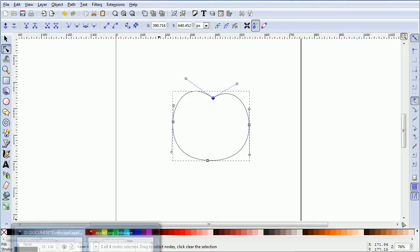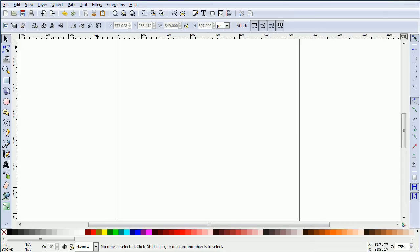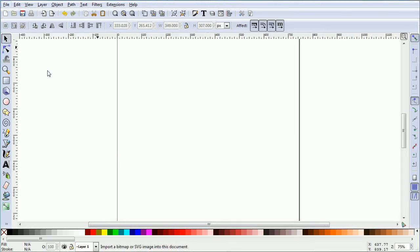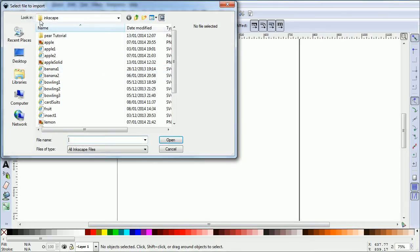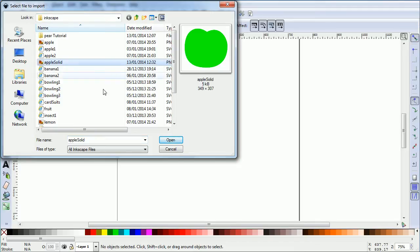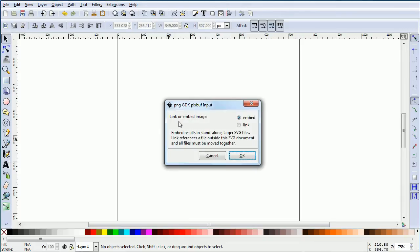File, import, go to the folder where you have your apple shape, select the file, apple solid, open, link or embed image, embed, click OK.